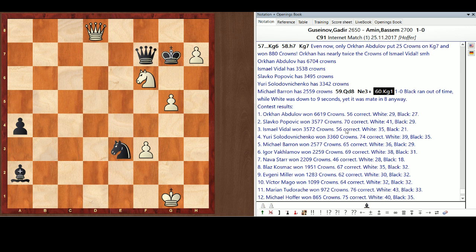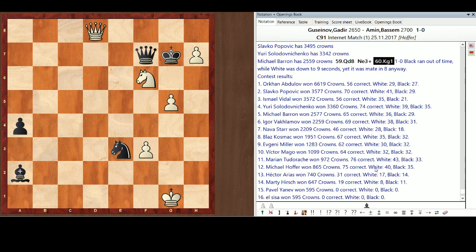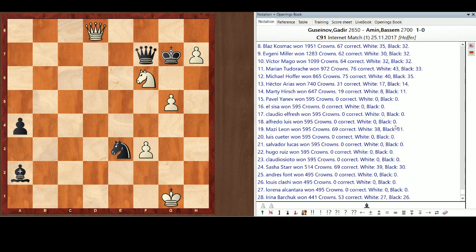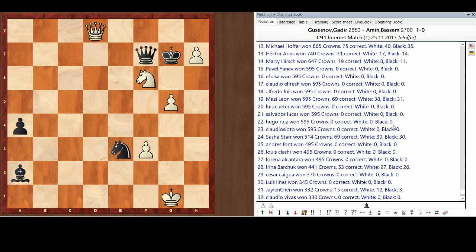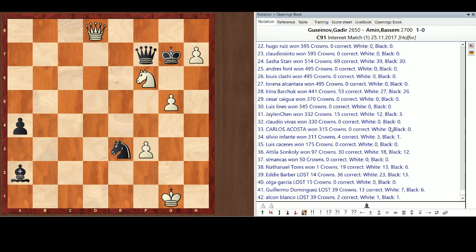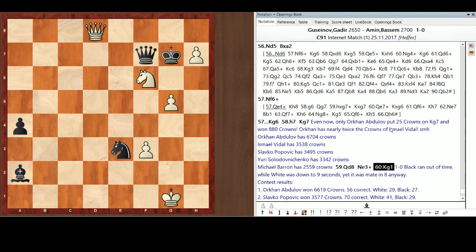Orkin Abdulov won the contest with 6,619 crowns. 56% correct. He had 29 of white's moves correct. 27 of blacks. Slavko, 70%. Good showing. Ishmael. Pretty much got his bounty on one move. Yuri, very consistent. 74%. Go down to me here. 12th. I was leading this contest at every move right. I had the first 15 right. I had 75 correct. Oh, that's not percent. That's the number right. My bad. Okay. Well then. Anyway, here's the rest of the contestants. We had a good turnout. People had a lot of fun.